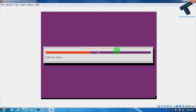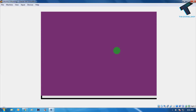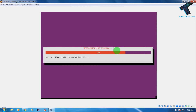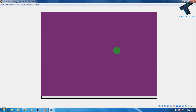Click Continue by pressing Enter, then you'll be asked again to write changes to disk — choose Yes. Use the right arrow and left arrow keys to navigate, select Yes, then press Enter to confirm and apply all disk changes.